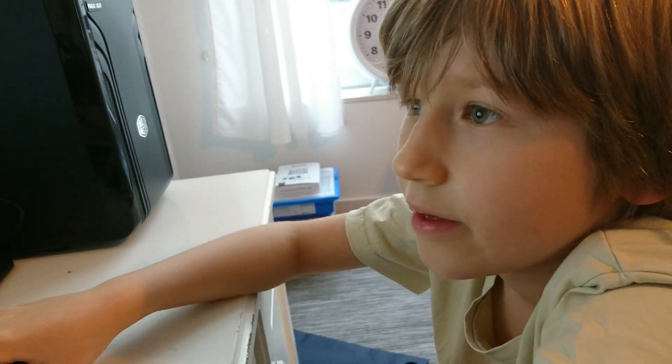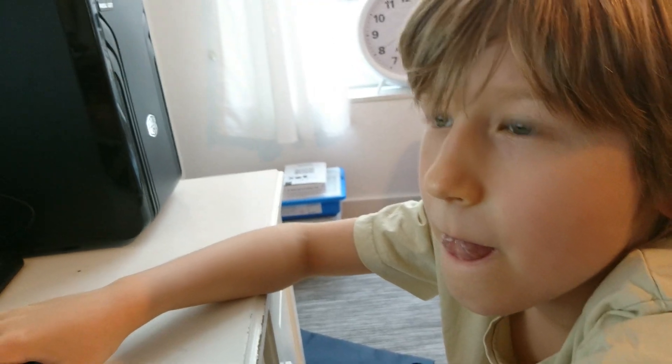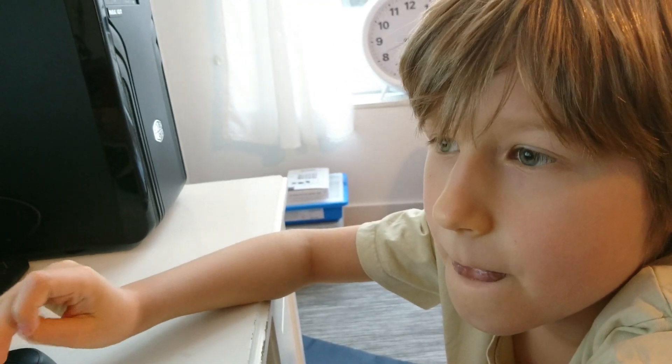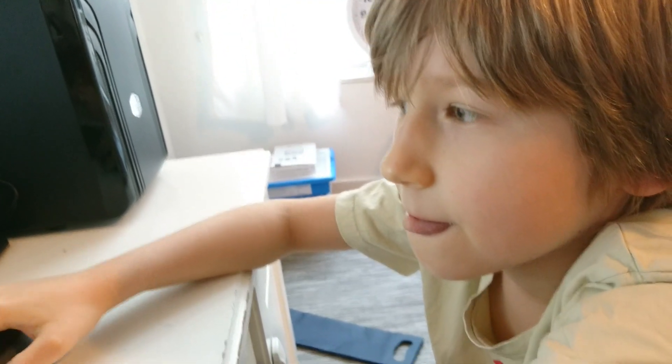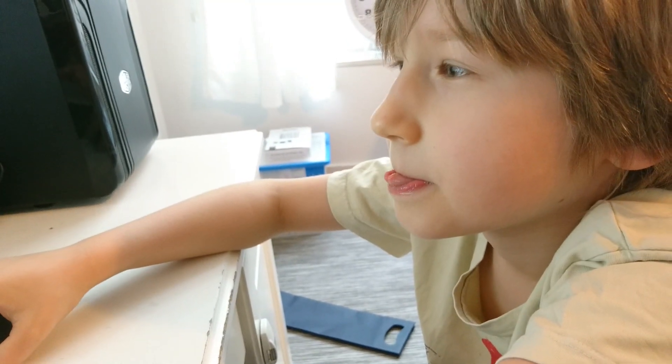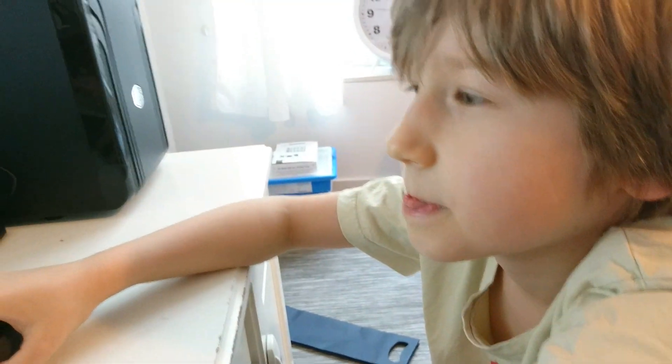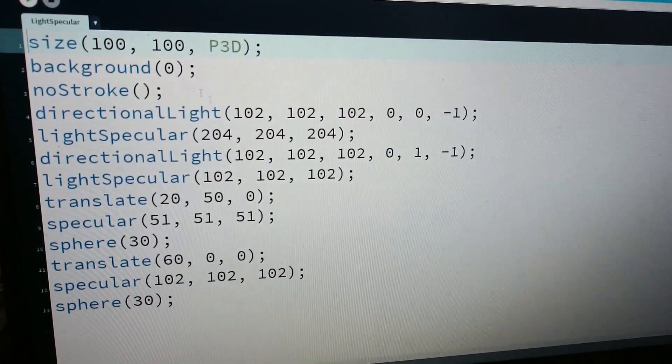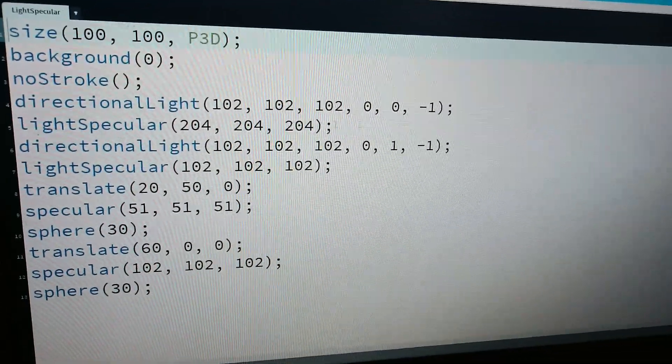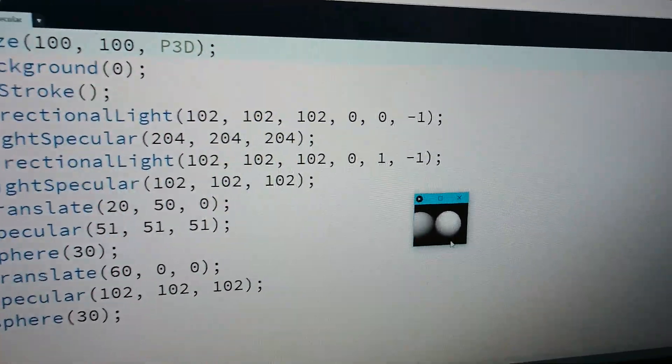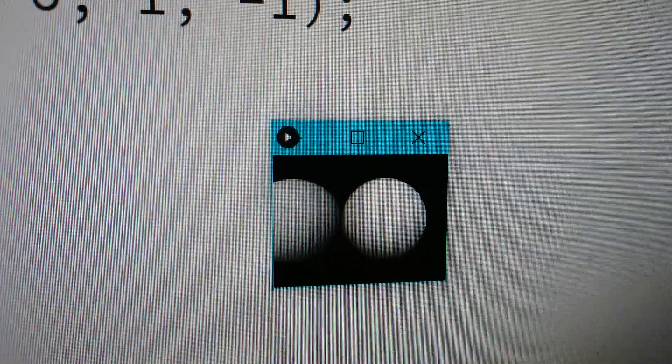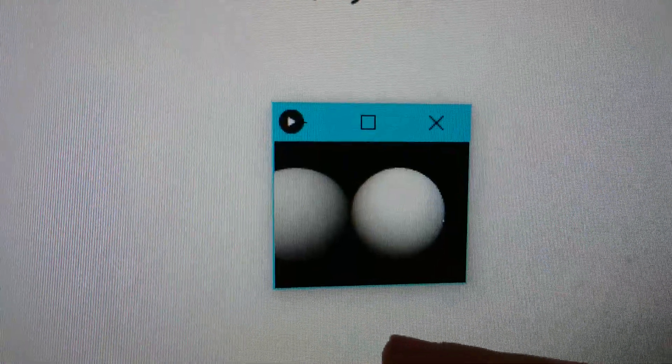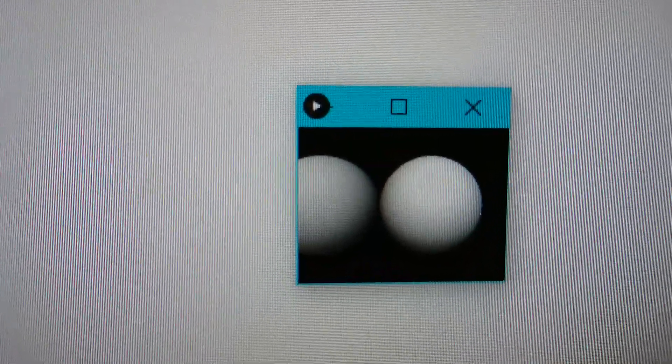Those are all the examples, right? And this is the light specular example - these are spheres with two different speculars.